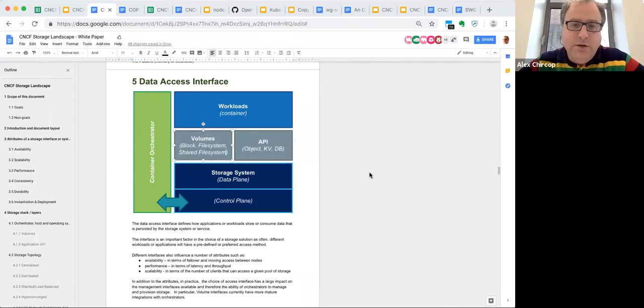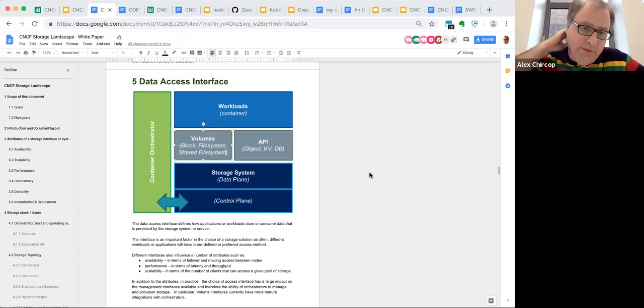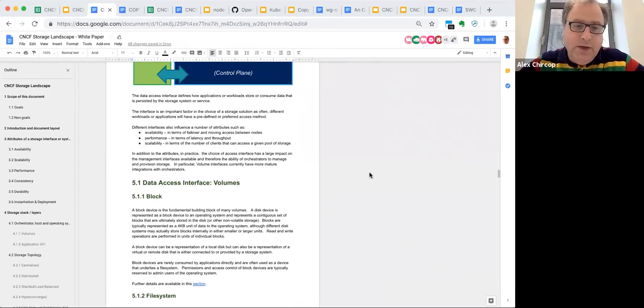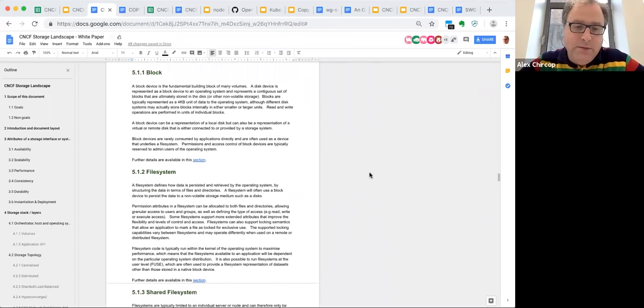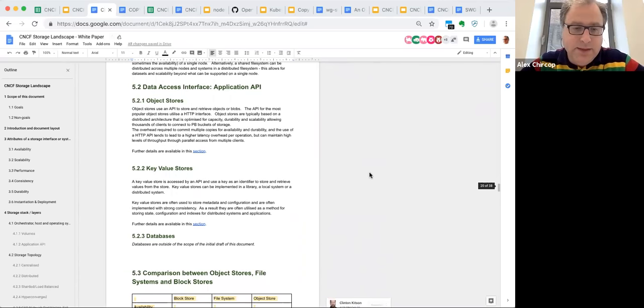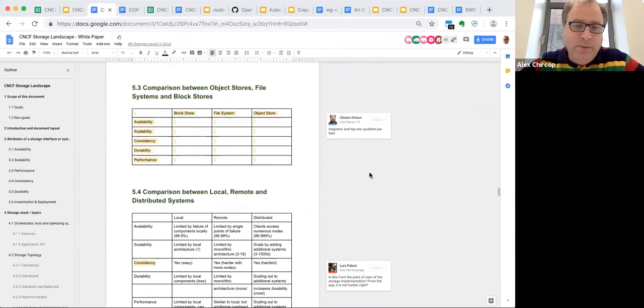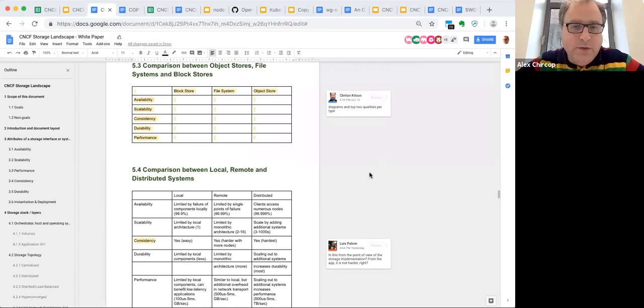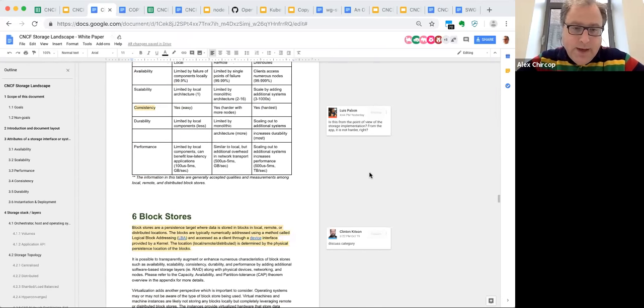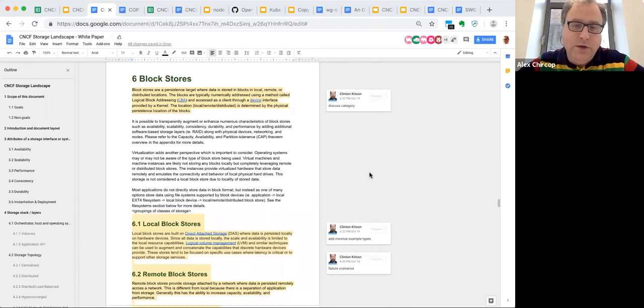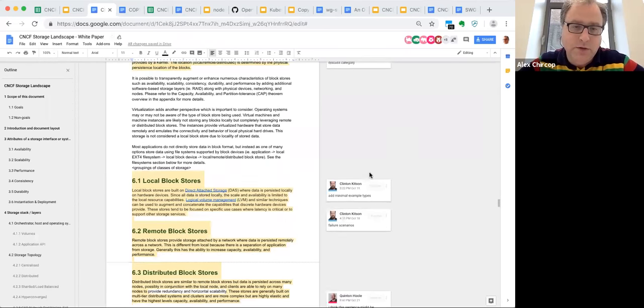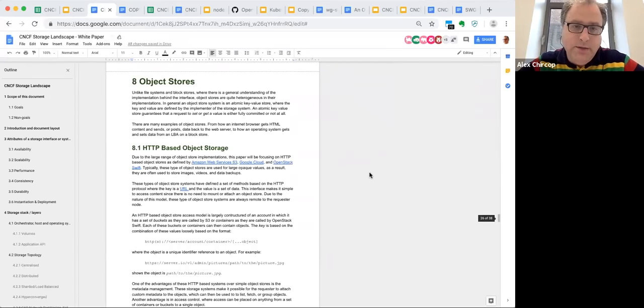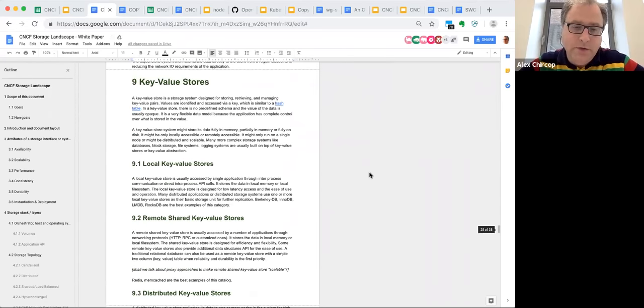Then we have a section on the data access interface. So talking about how workloads actually interface with the storage system and how they actually consume storage. We cover block file system, shared file system, and also object stores, key value stores. As we said, databases were deferred. We are building out a comparison table and I'm trying to do some work to make this a pretty diagram rather than just a table, probably do that in the next couple of days. Then we have some further detail on each of the store types—sections on block stores, file systems, object stores, and key value stores.